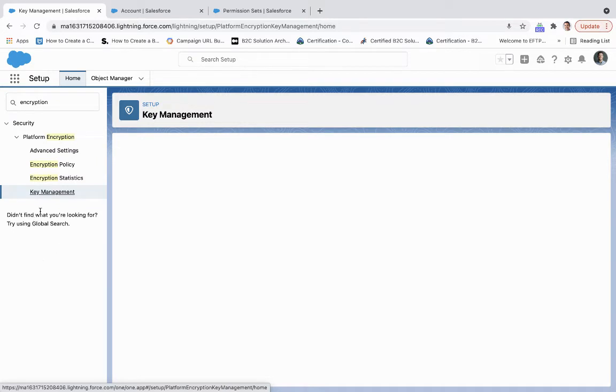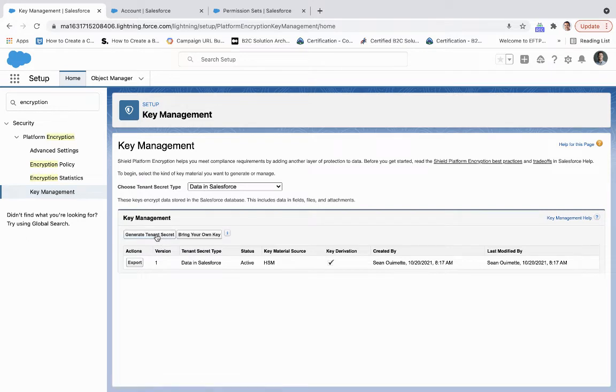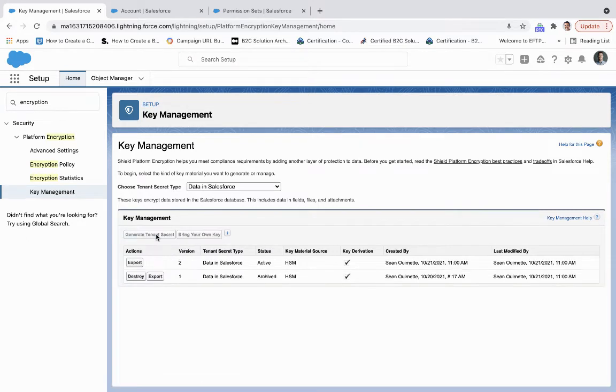And even before that, what you're going to want to do is you're going to want to generate a tenant secret, and we'll do that really quick right here. So we'll generate that tenant secret.